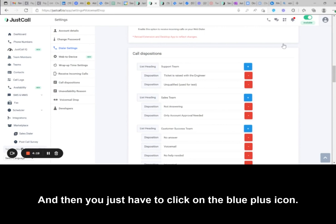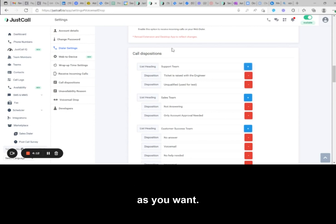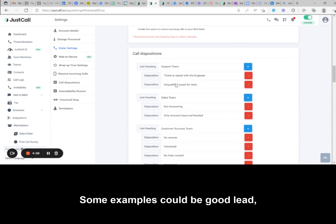Then just click on the blue plus icon that shows up beside the heading and keep adding as many dispositions as you want.